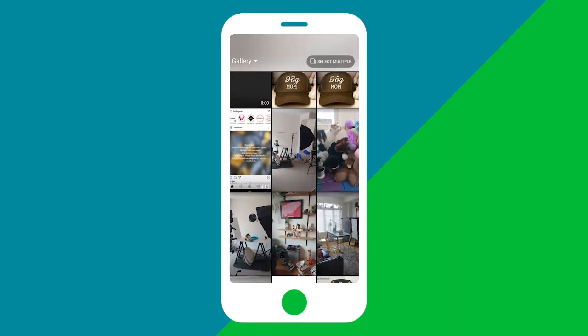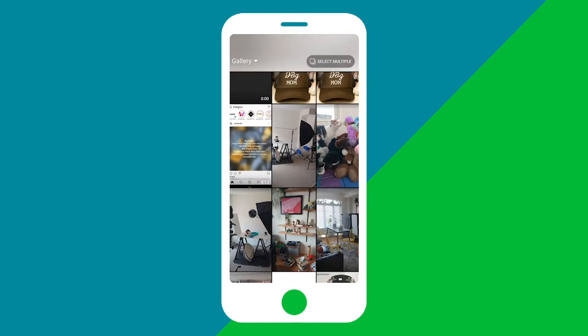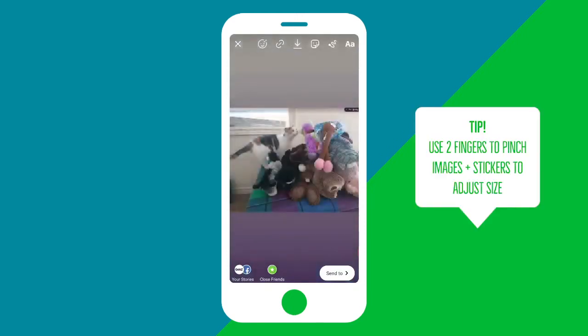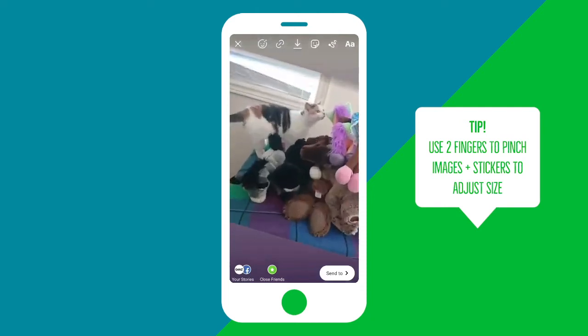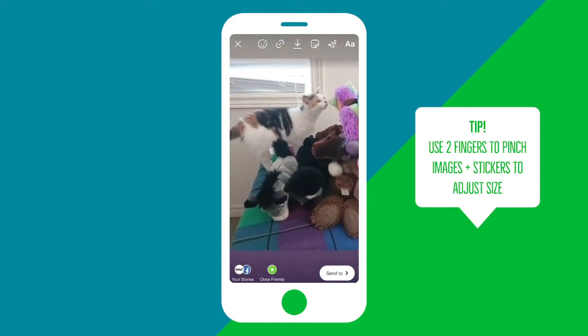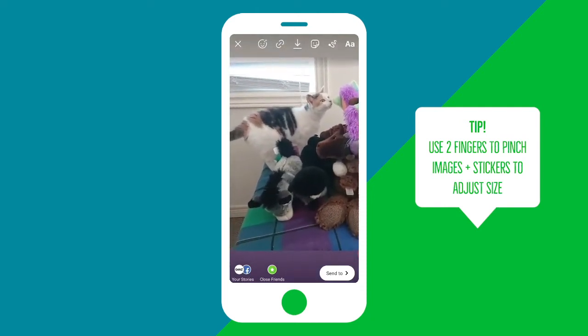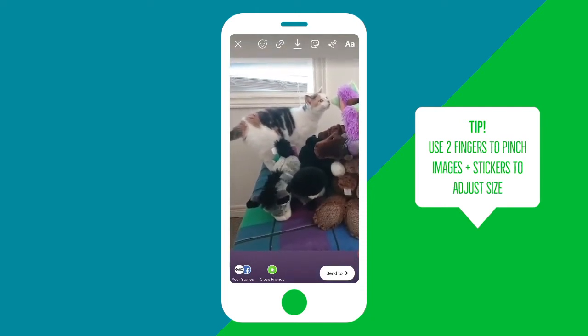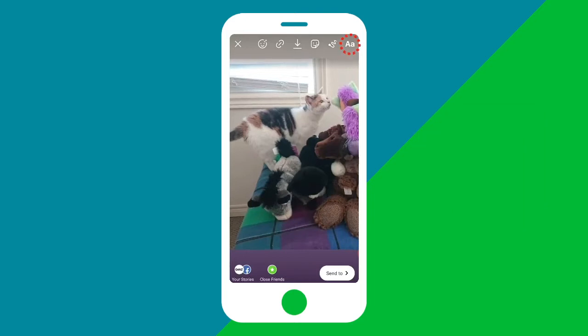Once you've taken a photo or selected an image from your gallery, you can adjust it by using two fingers to zoom in and out or move it around. Then we'll add some extra features.